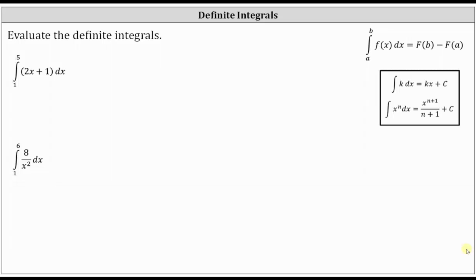We're about to evaluate definite integrals. For a quick review, the definite integral from a to b of f of x dx is equal to big F of b minus big F of a, where big F is the antiderivative of little f, the integrand function.